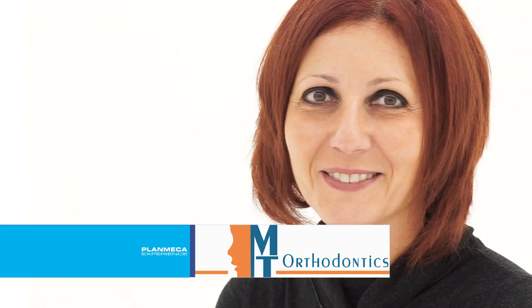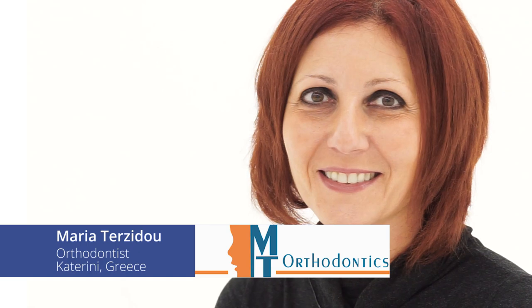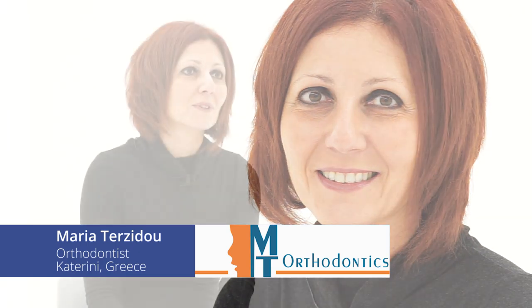My name is Maria Terzedo, I come from Greece. My background starts from here. I studied here in Helsinki. I had my postgraduate studies here in orthodontics.